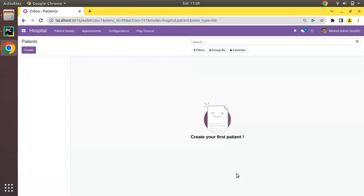Normally once we make any change inside our module, we go to the apps menu and upgrade the module each time. There is an easier way to upgrade the module in the database from the terminal itself. Let's see how we can do that.